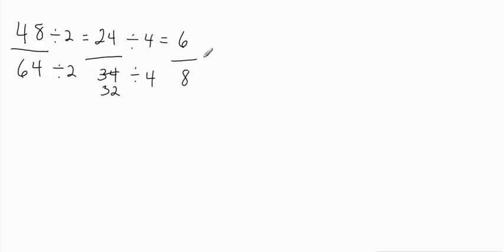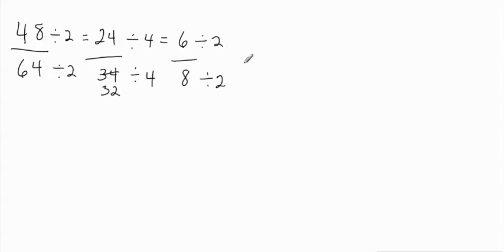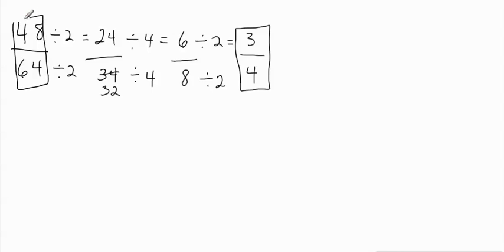And now I'm left with a fraction that feels much more manageable. I feel like I can do this. I know that 6 won't go into 8, so I can't use 6. I can't use 5. I can't use 4 because 4 will go into this one, but it won't go into this one. And I can't use 3. 3 will go into 6, but it won't go into 8. So it needs to be 2. So I divide by 2. Again, I divide the numerator and denominator by 2. And 6 divided by 2 gives me 3. And 8 divided by 2 gives me 4. So that means that 48 over 64 simplified is 3 quarters, or 3 fourths.